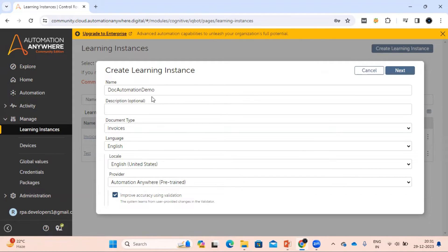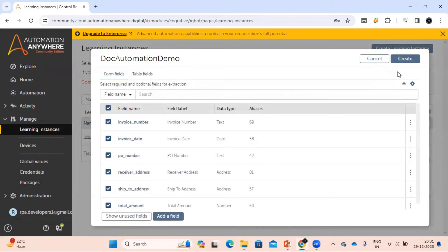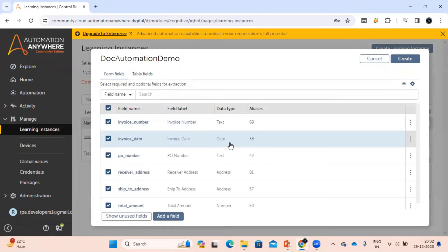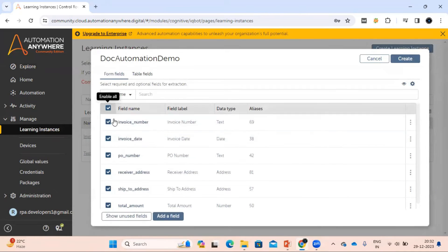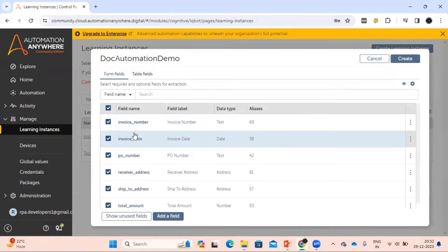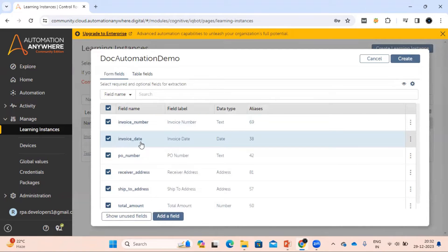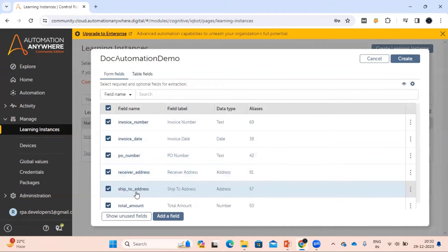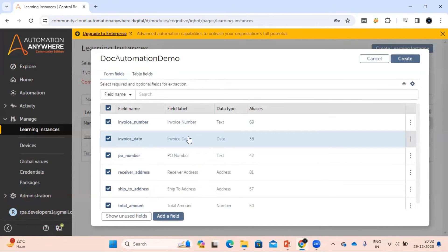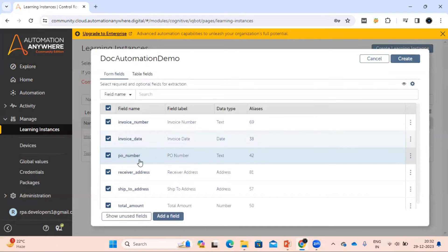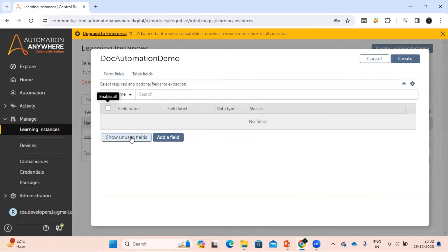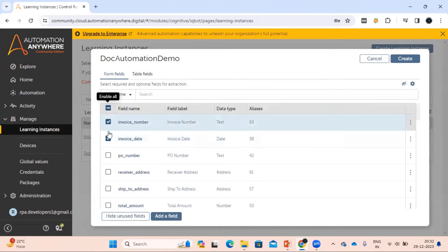Now let's click the Next button and see what we get. Since we selected invoice as the document type, we are getting form fields and table fields. In the form field section, some fields are automatically available and selected. The fields shown are ones that may be present in your invoice documents — such as invoice number, invoice date, PO number, receiver address, and ship-to address. It's up to you which fields you want to select.